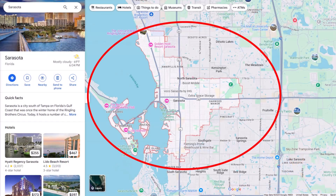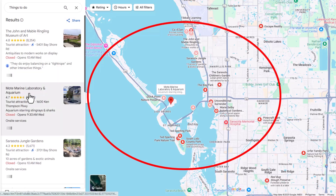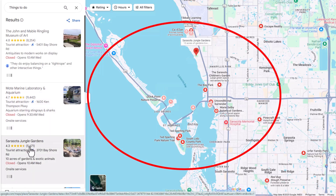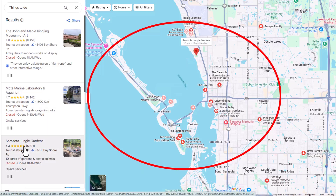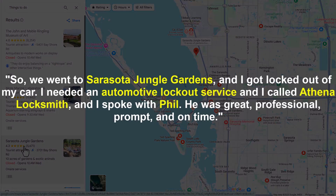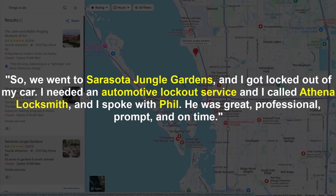We're trying to rank in Google Maps in this area, so we want to get backlinks from anywhere within this area. For example, if we could place an article on the Marine Laboratory and Aquarium or Sarasota Jungle Gardens — sometimes they let you advertise for around $25 a year — getting a link from those local websites is very powerful. Another trick: when you get a review, have the reviewer mention where they were. For example, 'I was at Sarasota Jungle Gardens and got locked out of my car' — that location signal really helps your rankings.